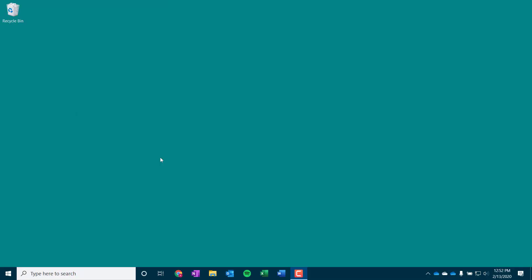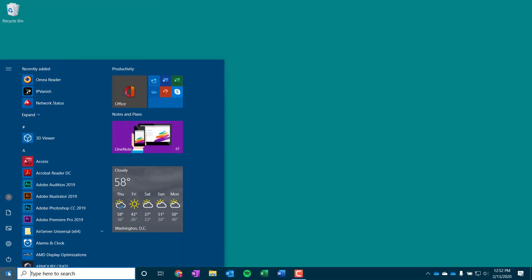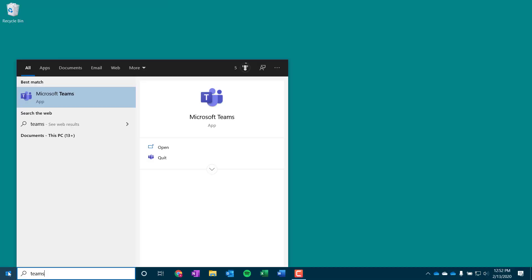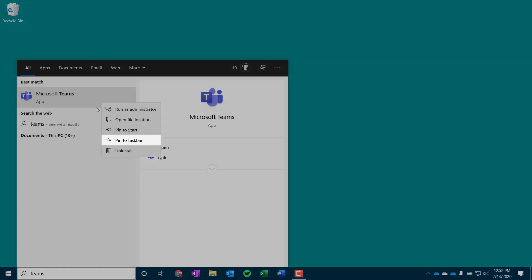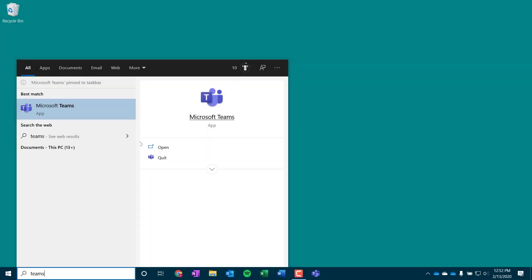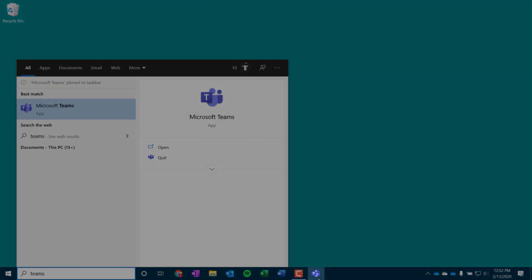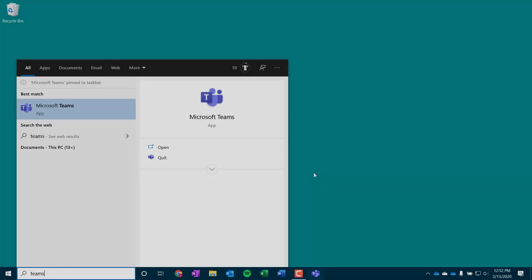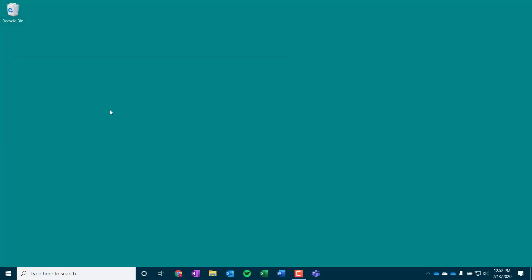To log into Microsoft Teams, select your Start button, and then search for Teams. It may be helpful to add Teams to your taskbar, which you can do by right-clicking the app, and then selecting Pin to Taskbar. Now it will appear here on your PC.